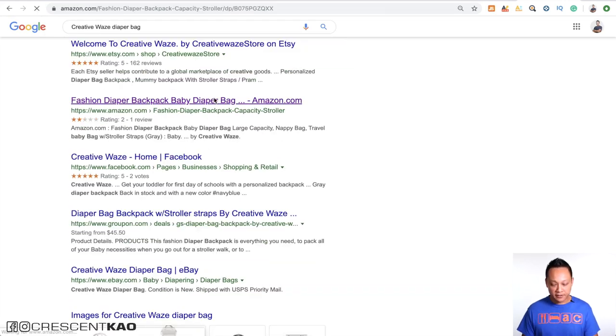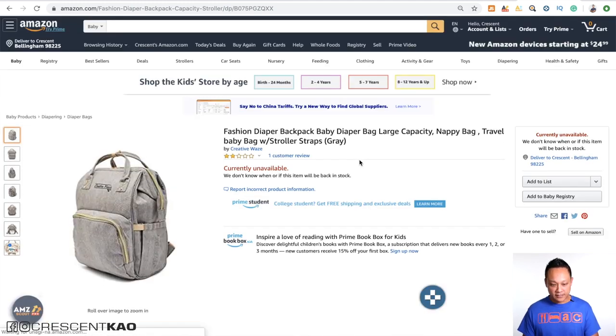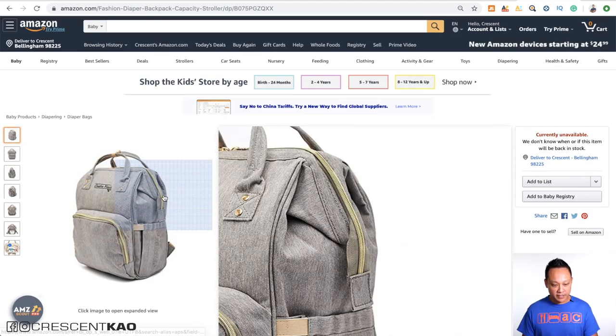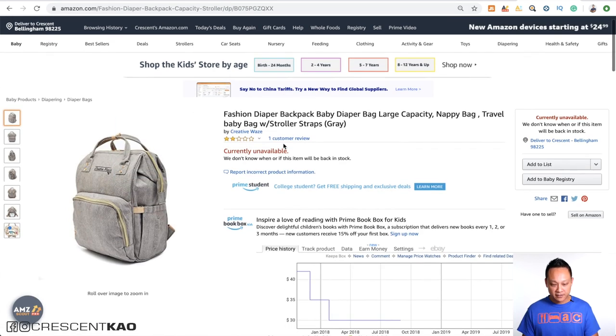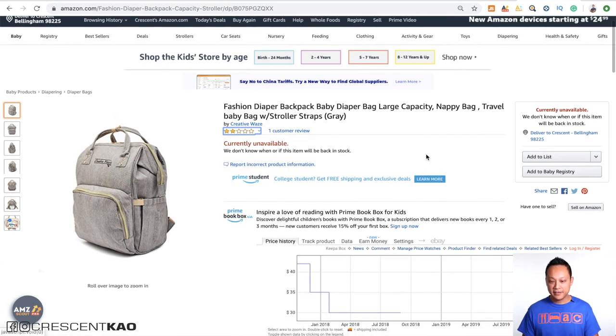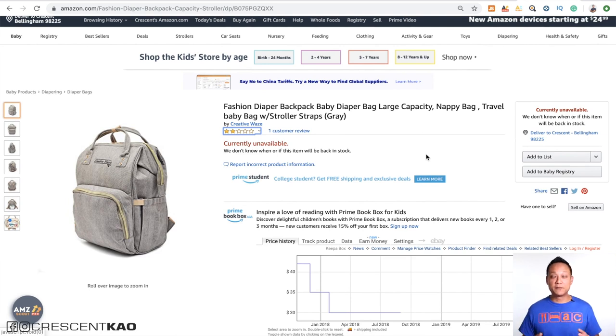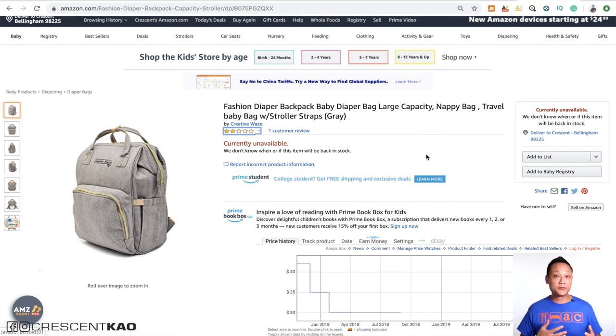And if we click on it, you can see this is their listing here, Creative Waze, for this diaper backpack. And it only got two stars. Okay, so that doesn't really inspire much confidence for the supplier. So I hope you can see how powerful using this tool is for you to vet suppliers.